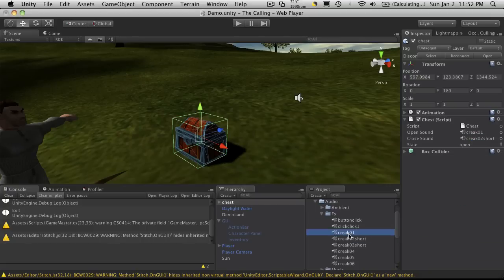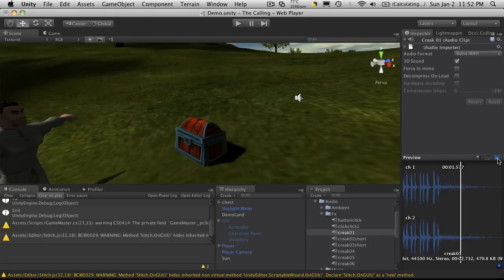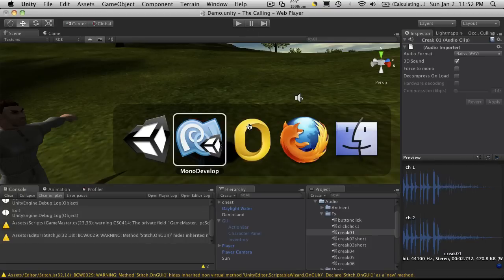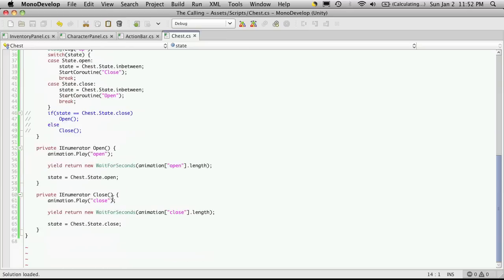And if you actually want to preview these before you add them, you have a little play button over here so you can actually hear them. You can loop them. But let's just go ahead and hook those up.